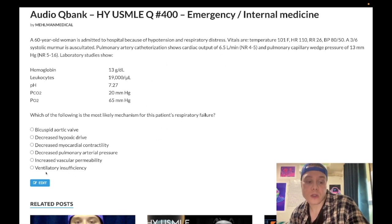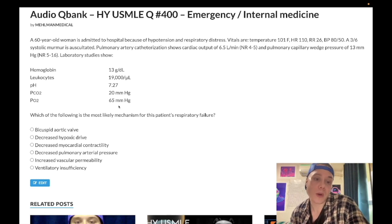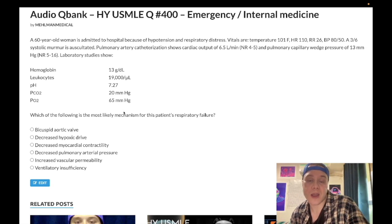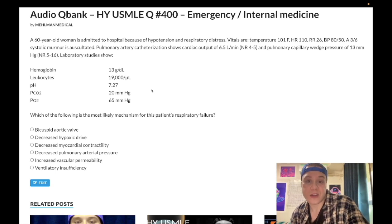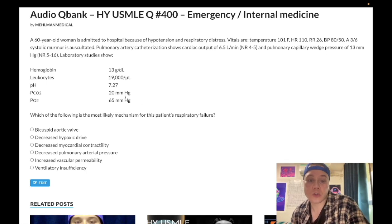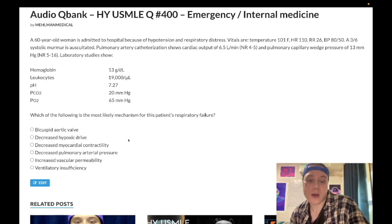Ventilatory insufficiency, while incorrect here, is a very high yield answer for many 2CK questions. The key is to look at the CO2 — it's 20, which is low. In ventilatory insufficiency, CO2 would be high. There doesn't need to be an overt cause like opioids or benzos; even a ventilated patient with high CO2 indicates inadequate breathing. If CO2 is not elevated, you can immediately eliminate ventilatory insufficiency.